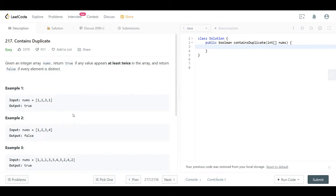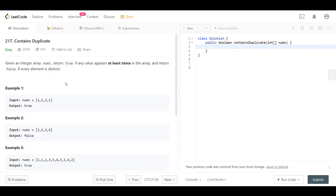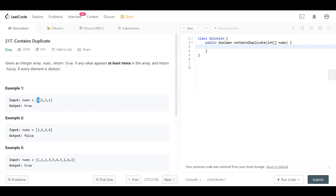Hello everyone, welcome back. Today we are looking at question 217: Contains Duplicate. The question is straightforward — we are given a nums array and we want to see if this array contains any duplicates. If yes, the output should be true. Example one gives us [1, 2, 3, 1]; we can see that we have a 1 here and another 1 here, so we have duplicates and the answer is true.